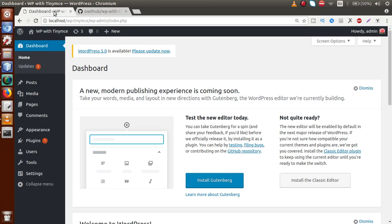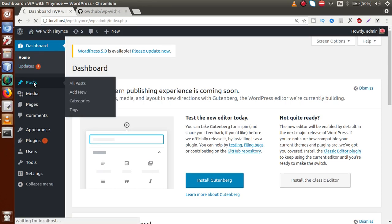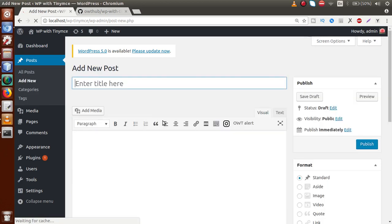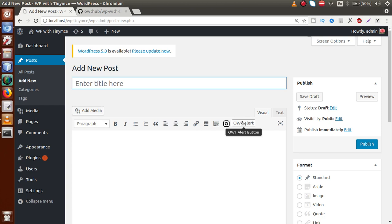If you go to the Post section and click on Add New, here we have added two buttons — an icon for our OWT Console button and OWT Alert button. If I click on any of these buttons, nothing happens because we didn't code any functionality for these buttons. We are going to set some functionality for these buttons inside this video.